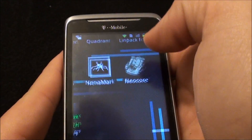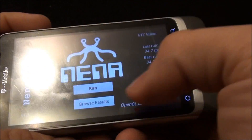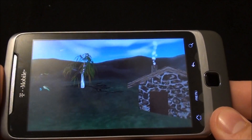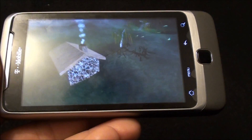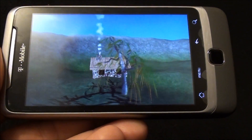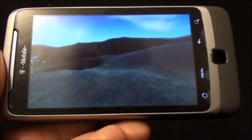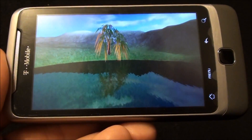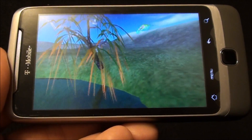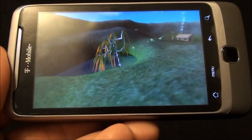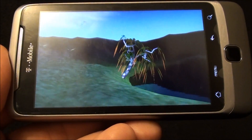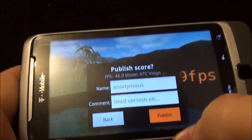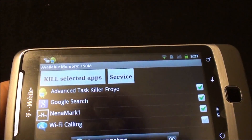Next we're going to run Nenamark, which is another GPU benchmark. That score of 34.7 should have been the last one I got on Release Candidate 2, because I don't run this on my phone standard much, and I restored it from Titanium Backup. We're almost at the end — 46.9. That's pretty impressive, actually better than I expected. It does look like my benchmark scores have come up since Release Candidate 2.